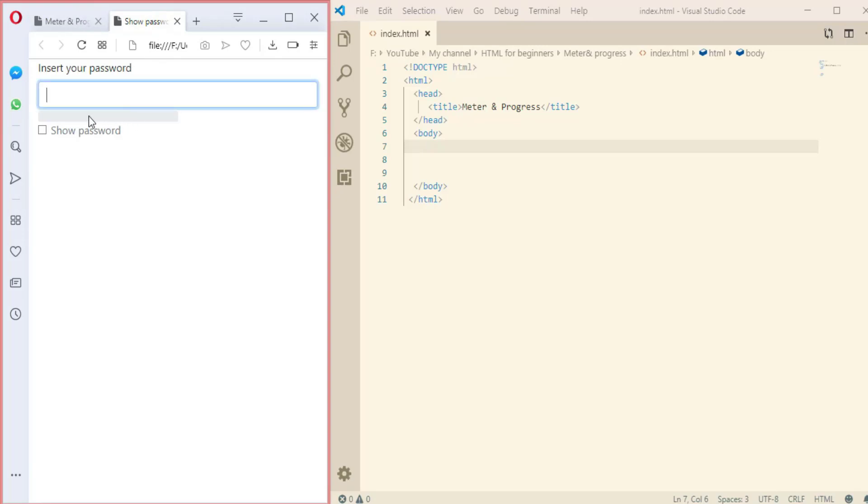So here is a progress bar. This is one of the examples that a progress bar can be used in - it can measure the strength of the password like this.